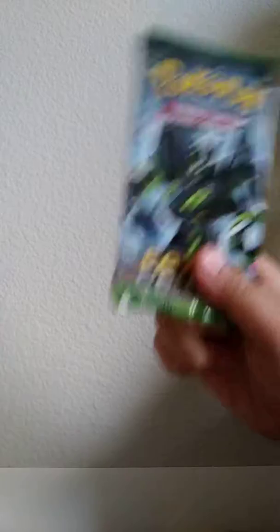Last two packs. We have Evolutions and Fates Collide. Let's do Evolutions and then Fates Collide last.